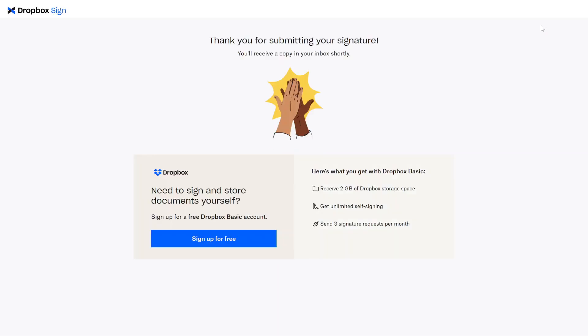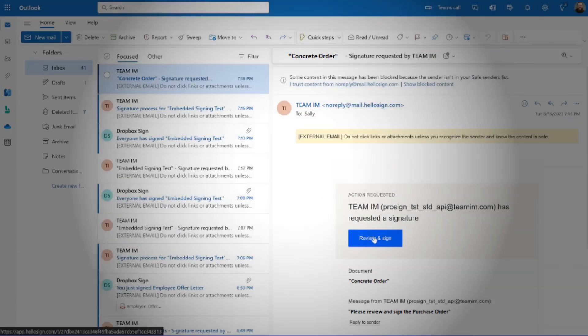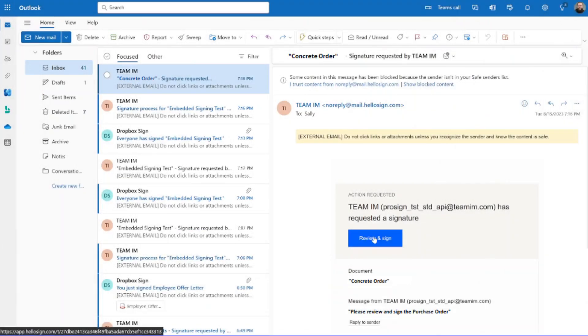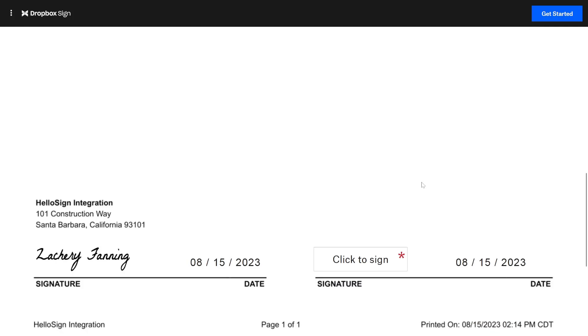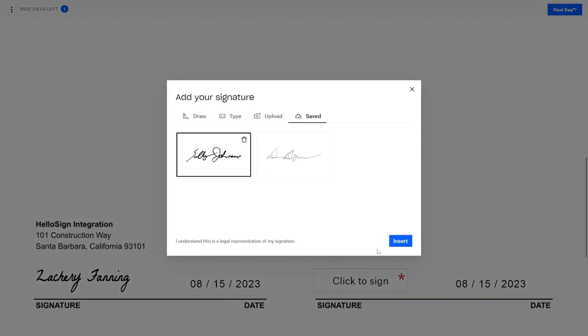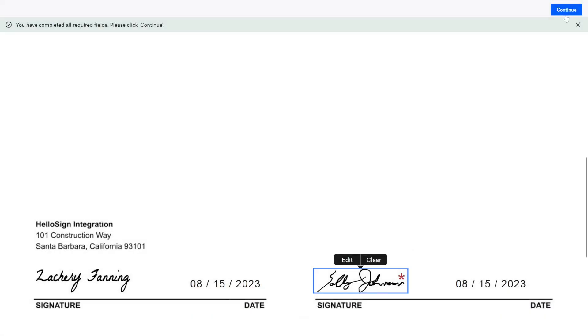With the internal signature complete, the external signer is notified that it's their turn to sign the document. The external signer reviews the document and with a few clicks completes their part of the signature process.